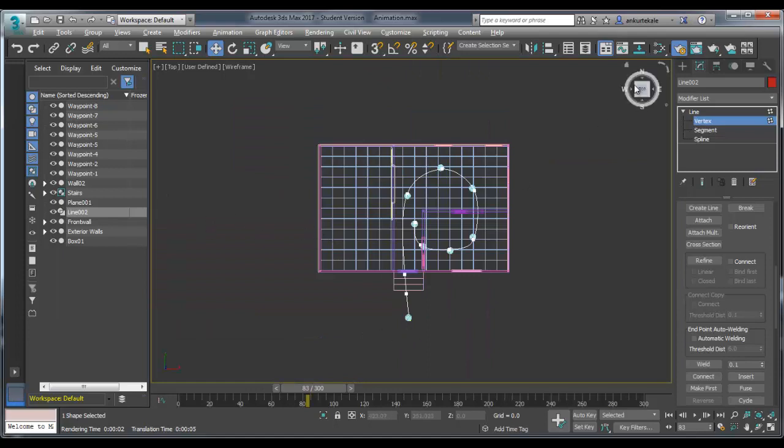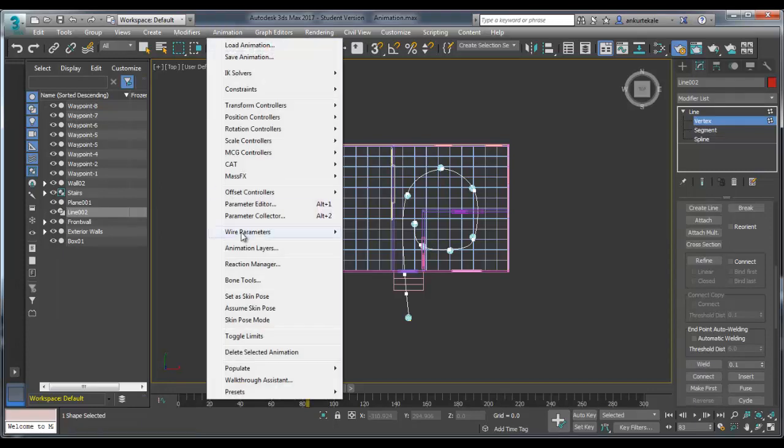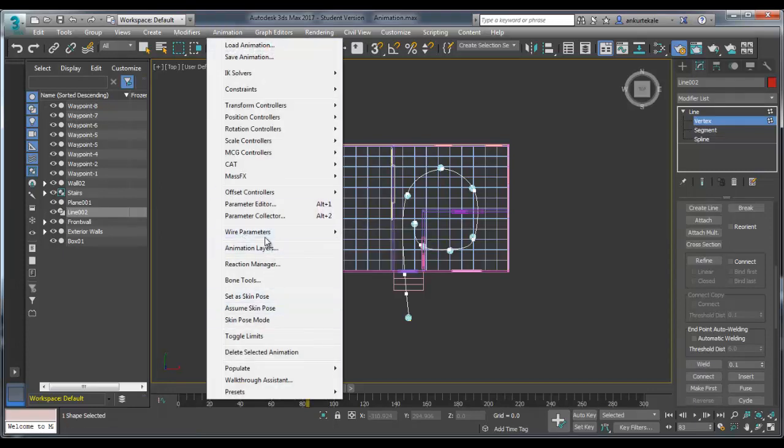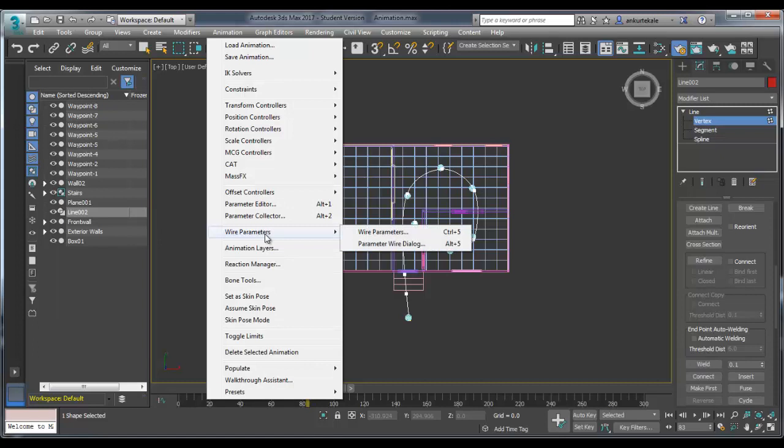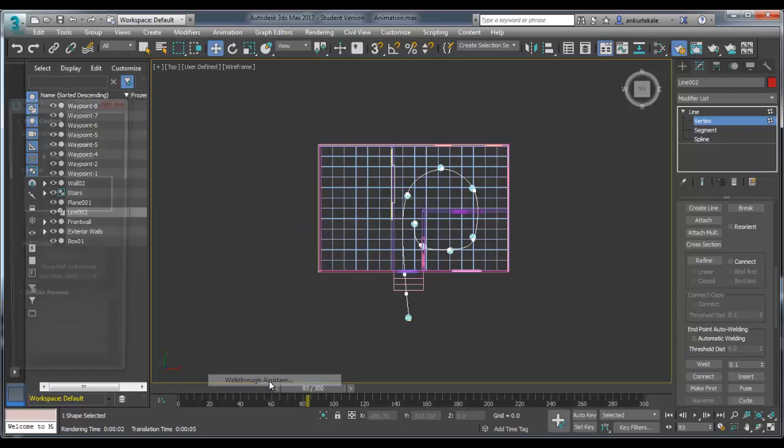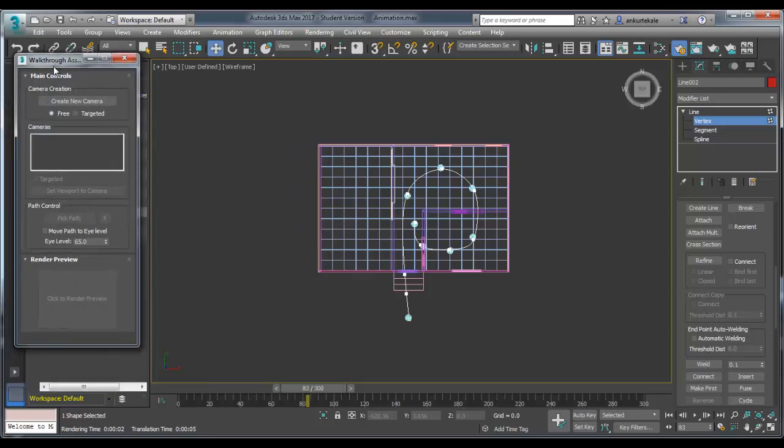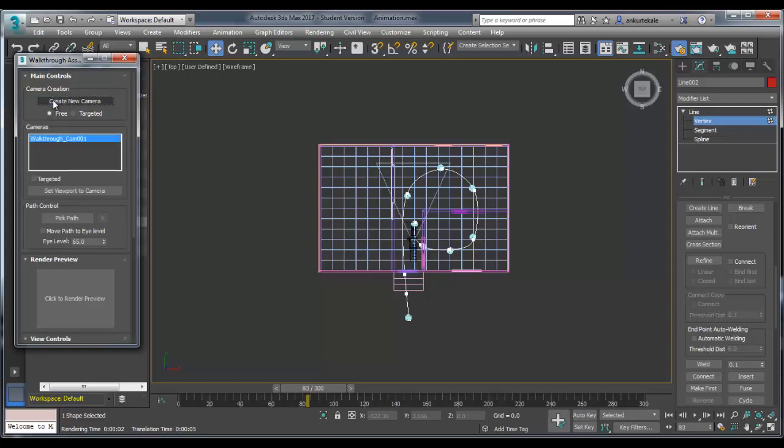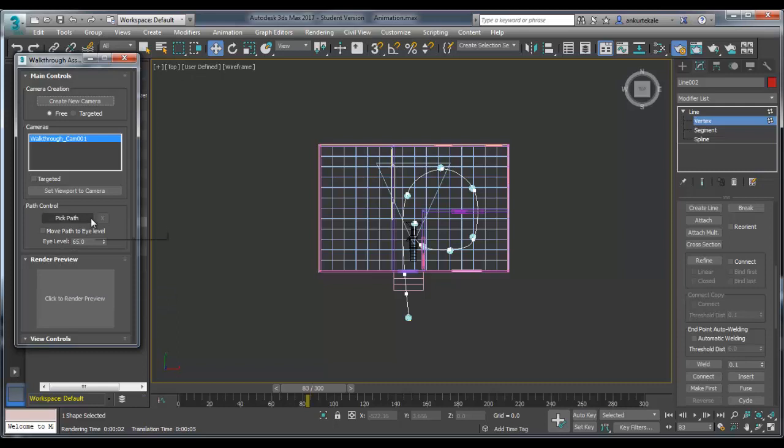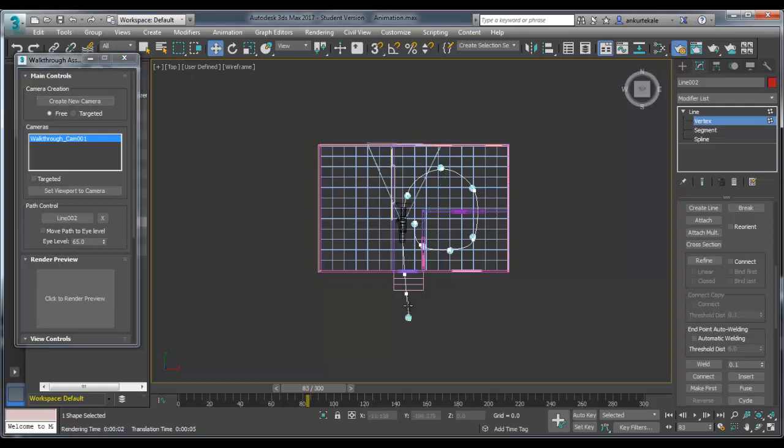Now go to the top view. Animation, wire parameters, not required. Walkthrough assistant. So you will get V-Ray walkthrough assistance. Create new camera. That camera will get created. Pick a path. Click on the line which you created earlier.